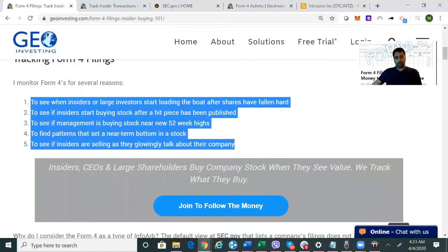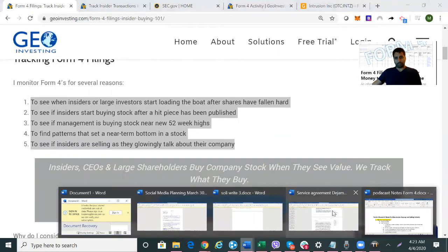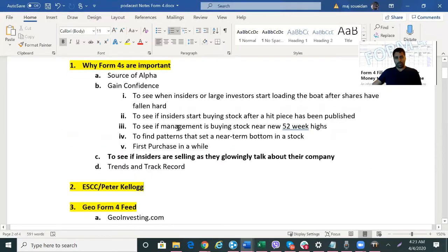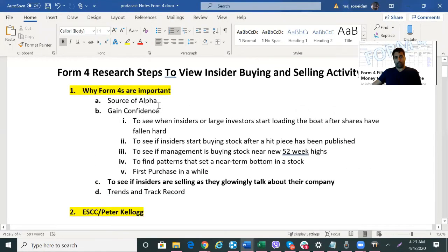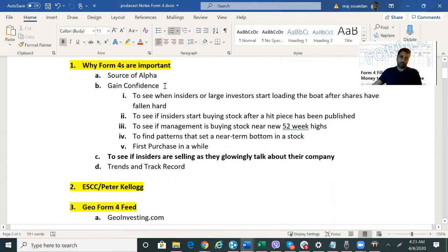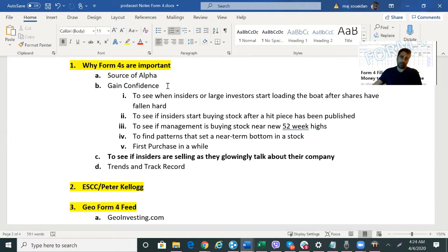Why do we look at Form 4 filings? It's a source of alpha — we think it can give you some way to increase your returns. But more importantly, it's to gain confidence in stocks that maybe you already own that are falling, that you might want to buy more of, or where you're thinking about panic selling. There are a number of reasons you might need to gain confidence, and that's especially important in times like we're going through right now with the coronavirus and COVID-19.